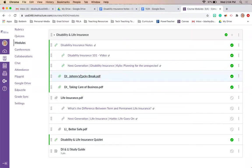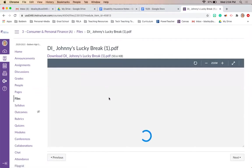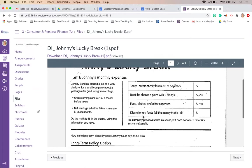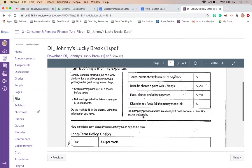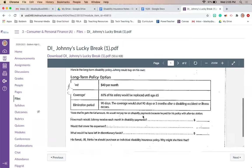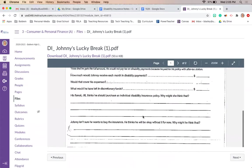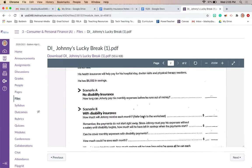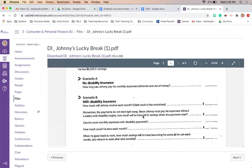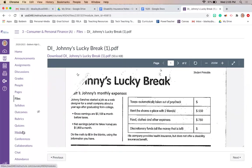Then in Canvas, open the 'Johnny's Lucky Break' PDF, download it into Notability, and try to work through it as a class. If you'd like to Zoom me, I can walk you through this example of Johnny using disability insurance — what would happen if he didn't have it and how much it would cost him.